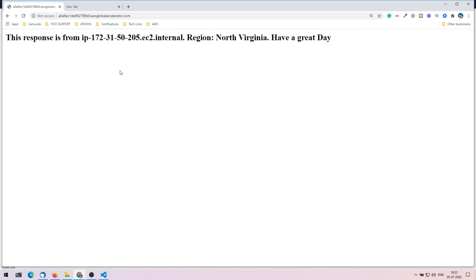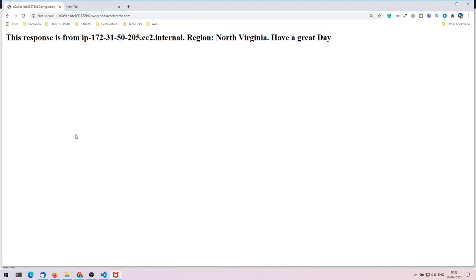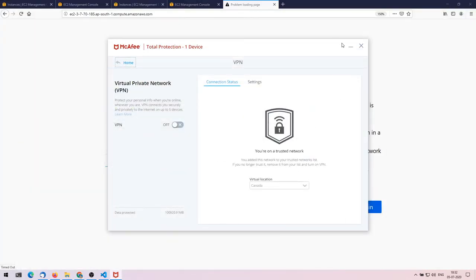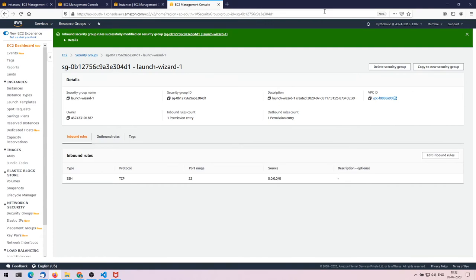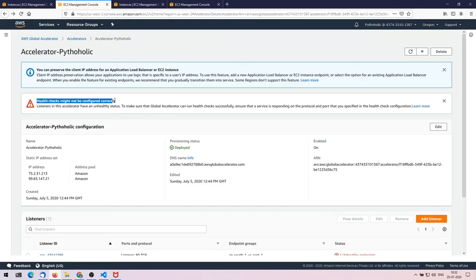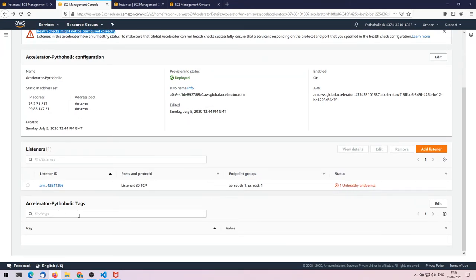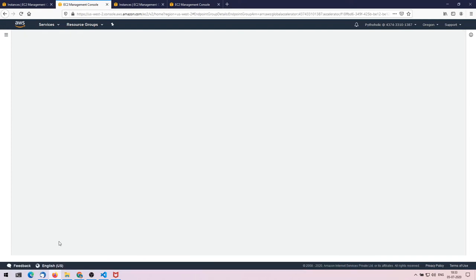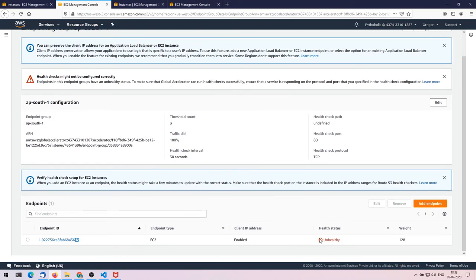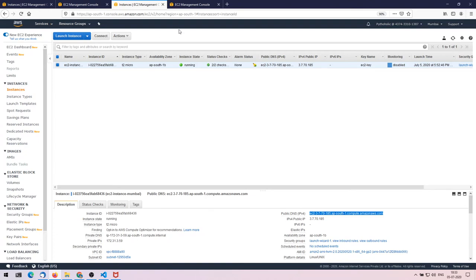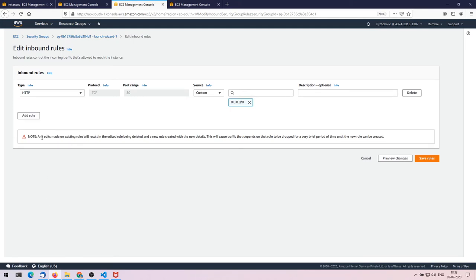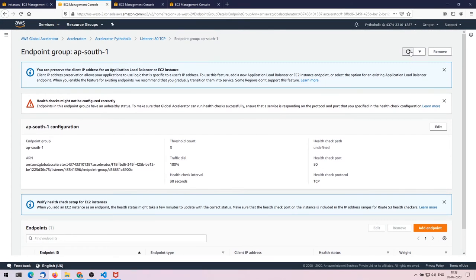This is the particular magic that happens with Global Accelerators: my VPN is off, but it's still routing to North Virginia because the Mumbai endpoint is unhealthy. In the accelerator console I can see one unhealthy endpoint — AP-South-1 is unhealthy. I'll re-enable HTTP in the security group and save it; after about 30 seconds the endpoint will become healthy again.